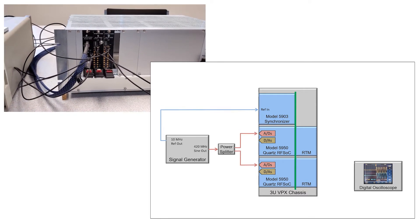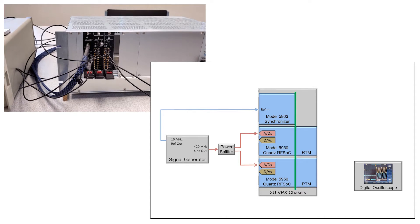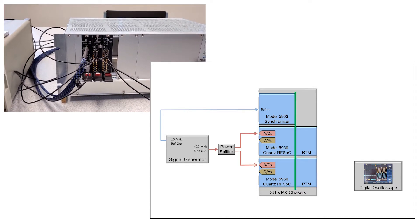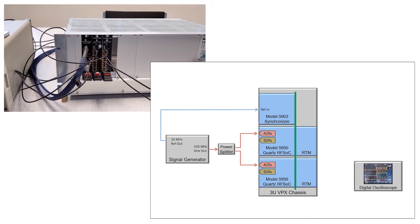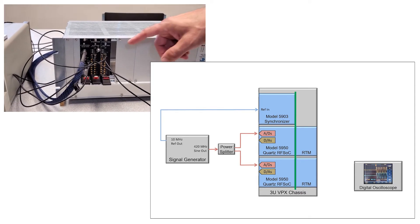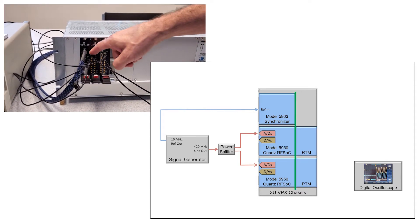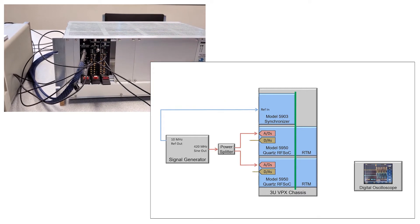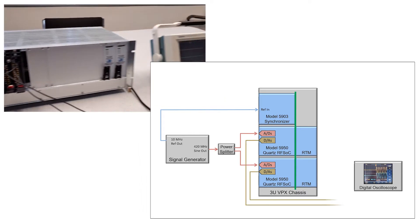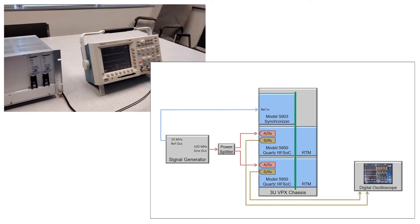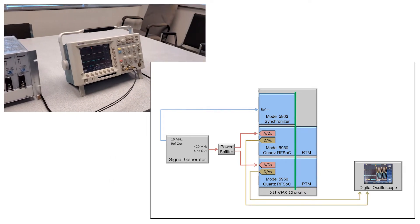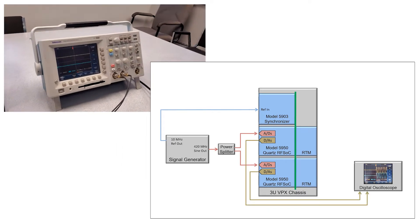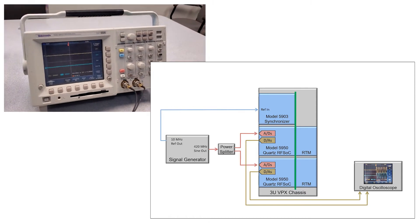That'll be used for the ADC synchronization demonstration, and then channel one of the outputs of each 5950 goes to this oscilloscope and that'll be used to demonstrate the DAC synchronization.